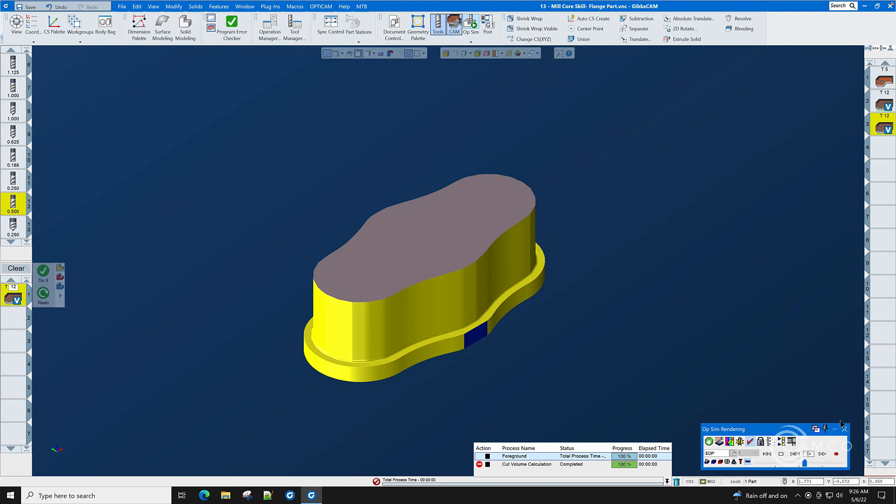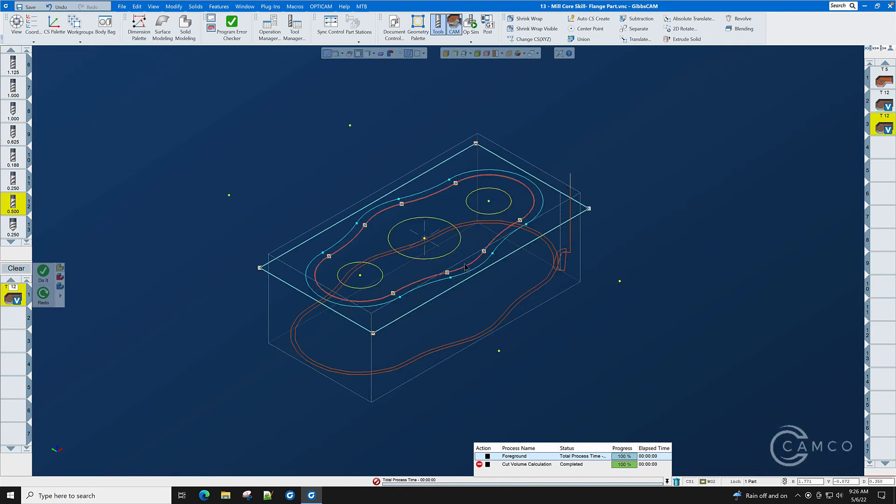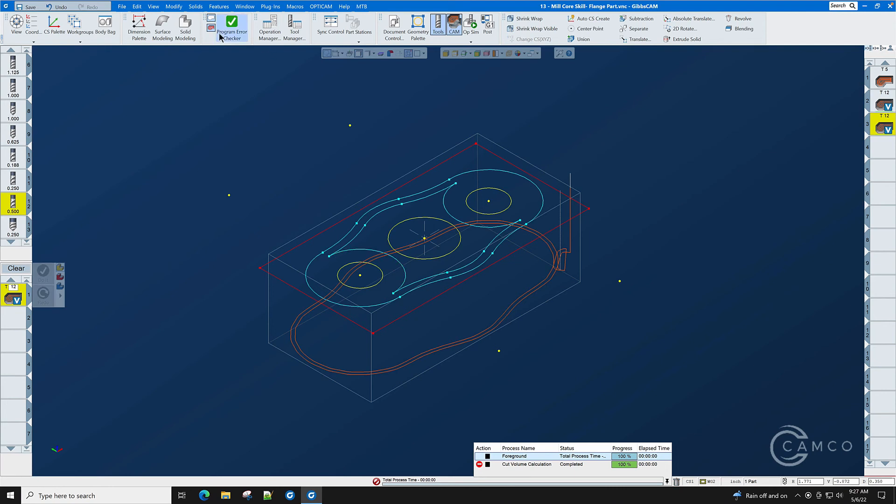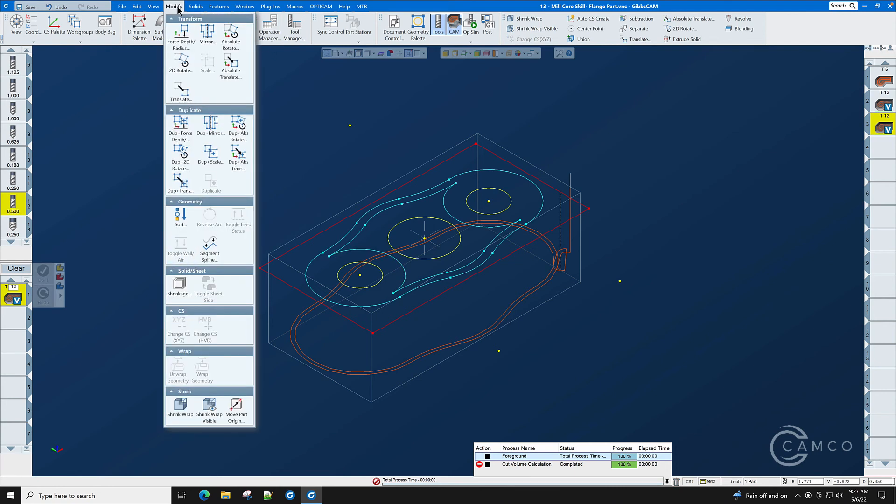We now have the top step in the part which is a quarter of an inch deep and it doesn't appear that we have any geometry for that step. But we're going to employ a simple trick in GibbsCAM. We're going to take this arc and reverse it, and this arc and reverse it with Control T. That command is also modify reverse arc.